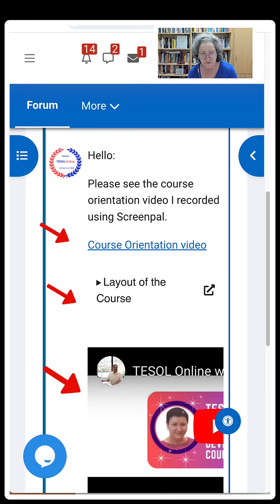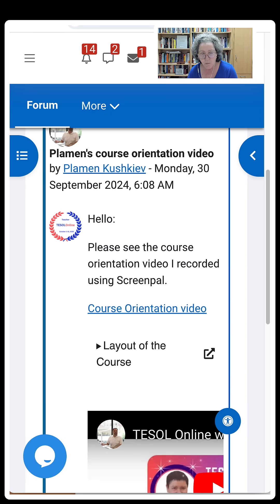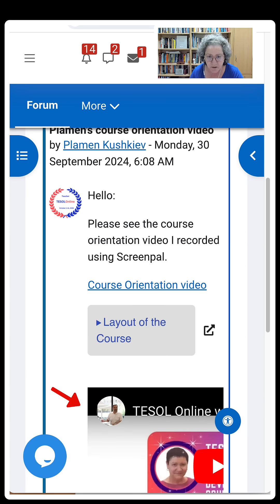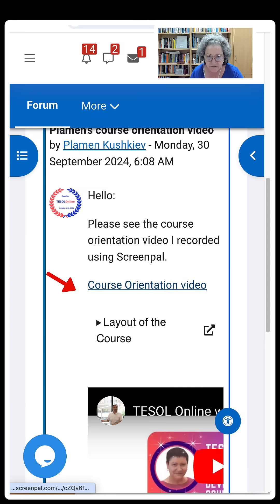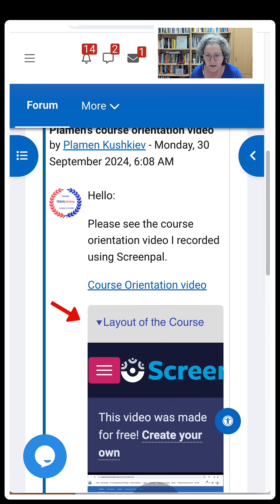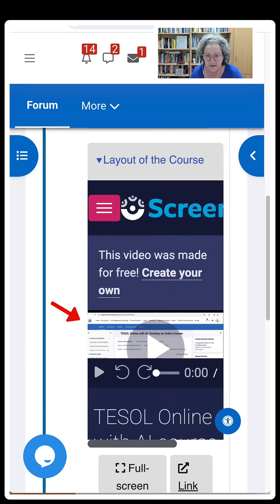I've got three things: I've got one YouTube video, or I can have it go into this link, or simply open it up right here where I can play it.